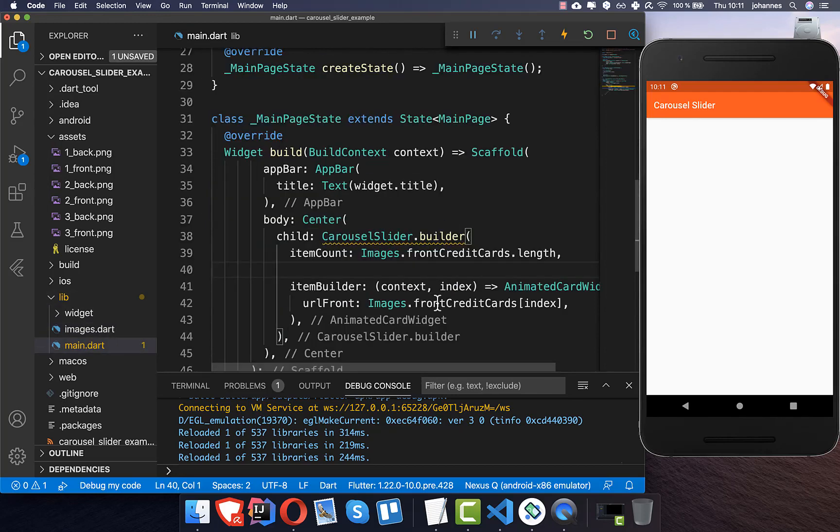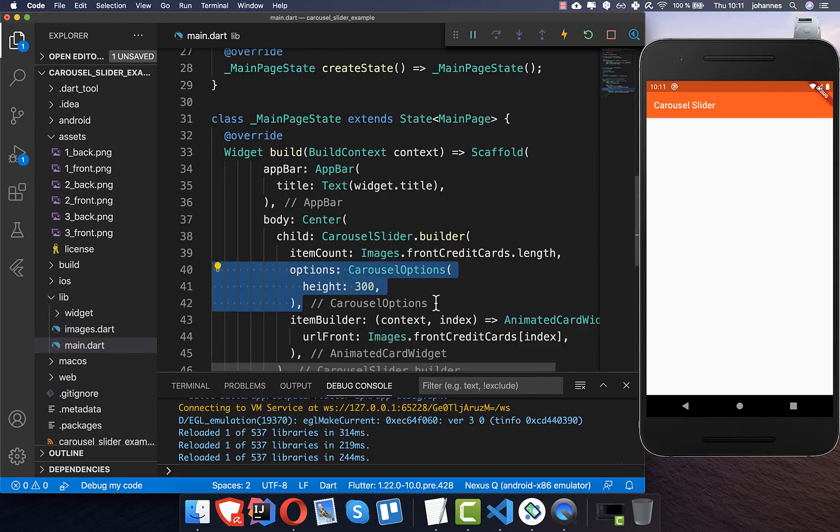And then we also need to set here this options parameter and we need to set here for example a height parameter.